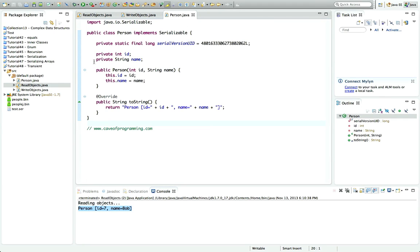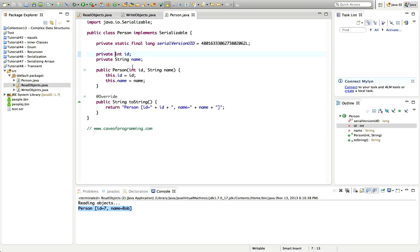Supposing we've decided we don't need to serialize this id for some reason. Normally you would want to serialize an id, but just as an example, let's change this to private transient int id. Like all other keywords in Java, transient has a lowercase t.